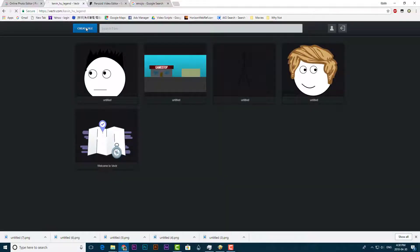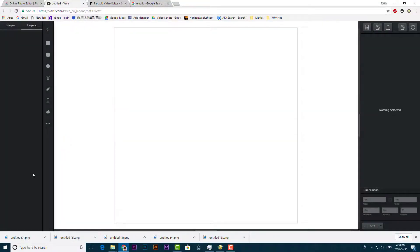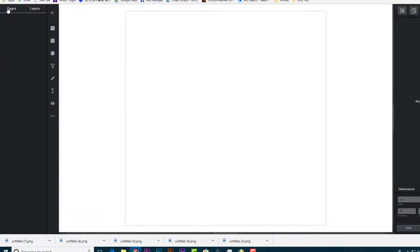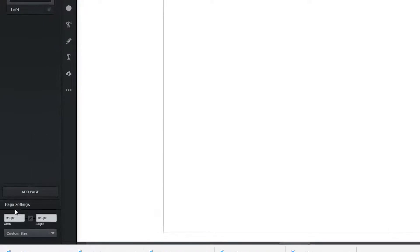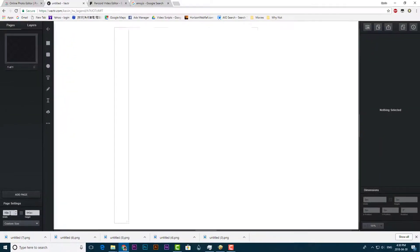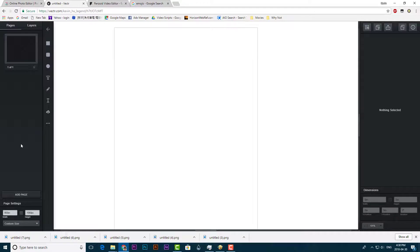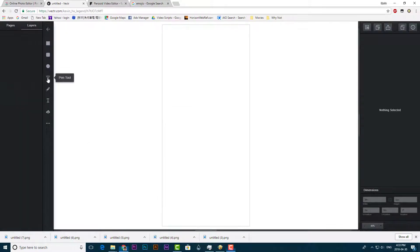Now create another file. But this time change the resolution to something like a rectangle. We will draw the body of the stickman.